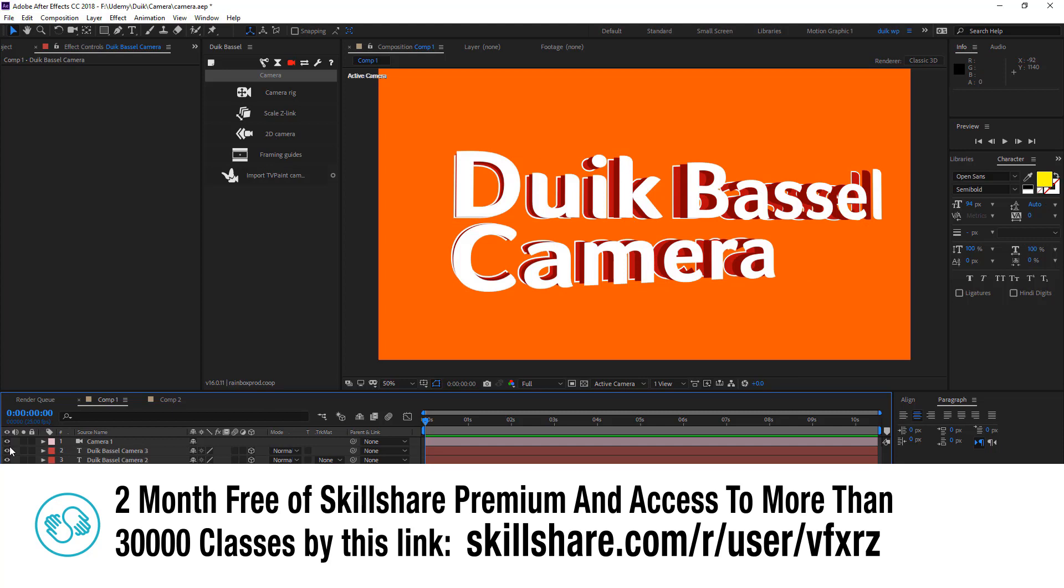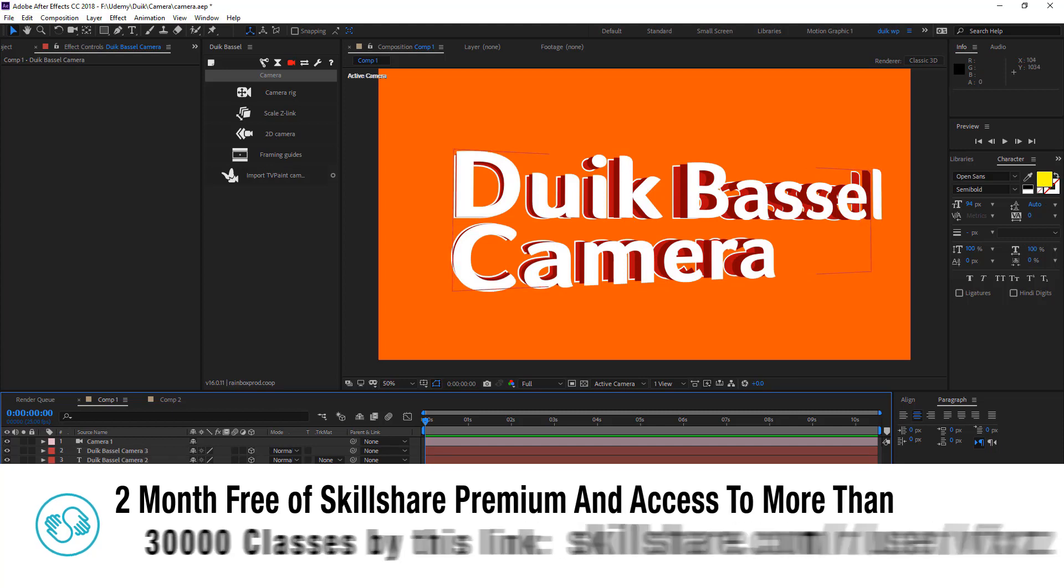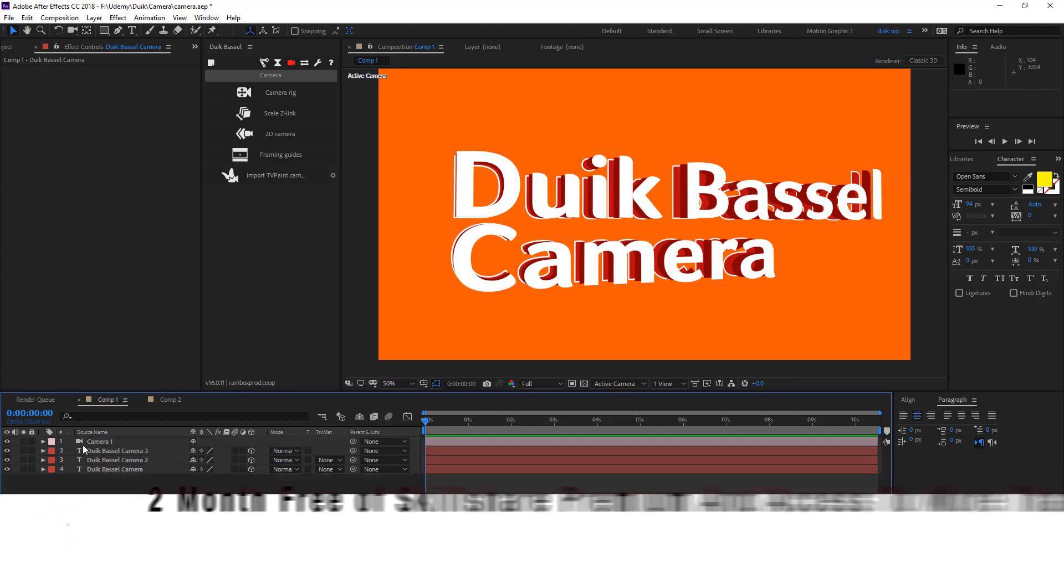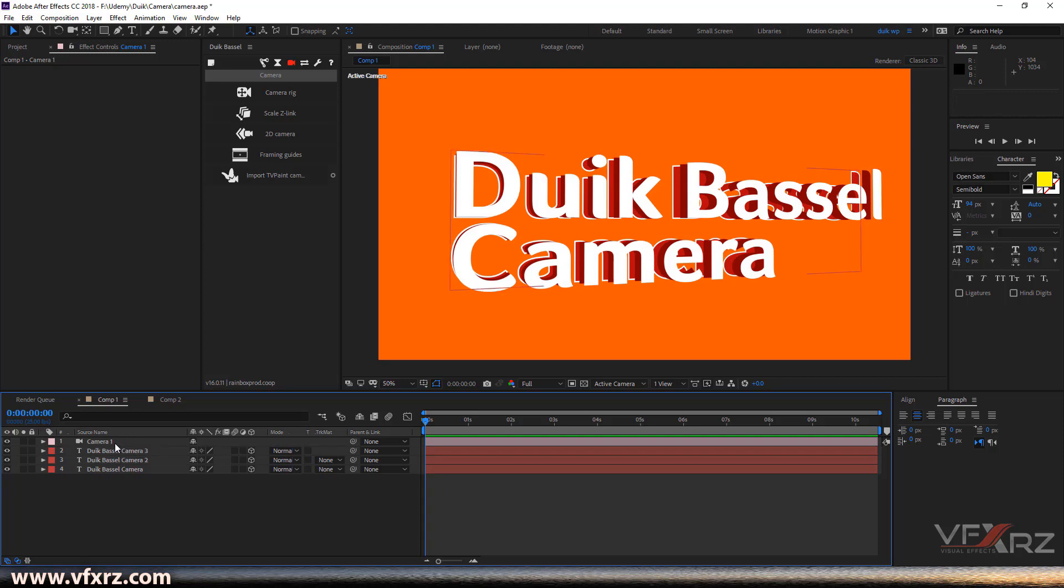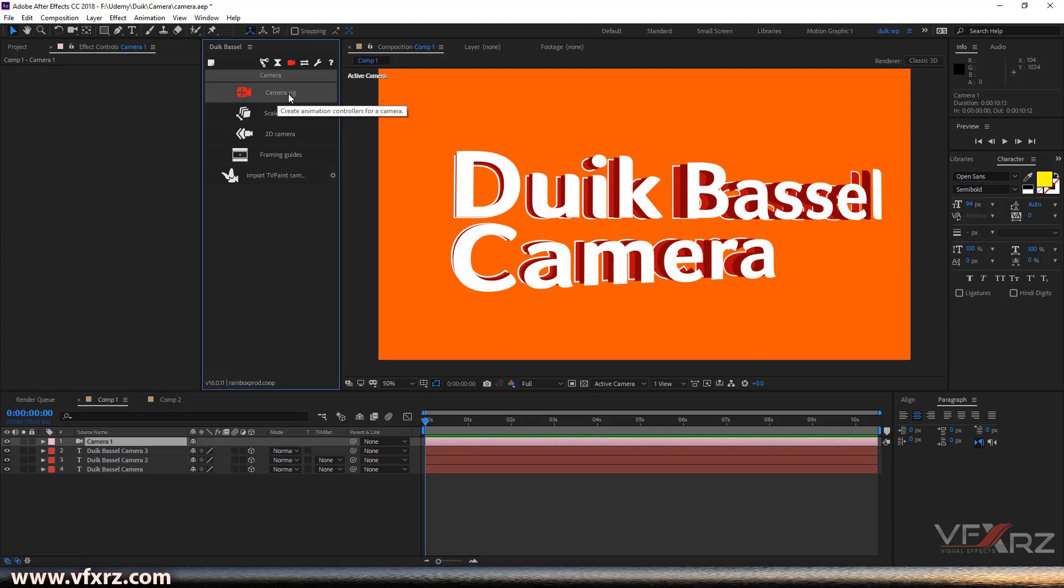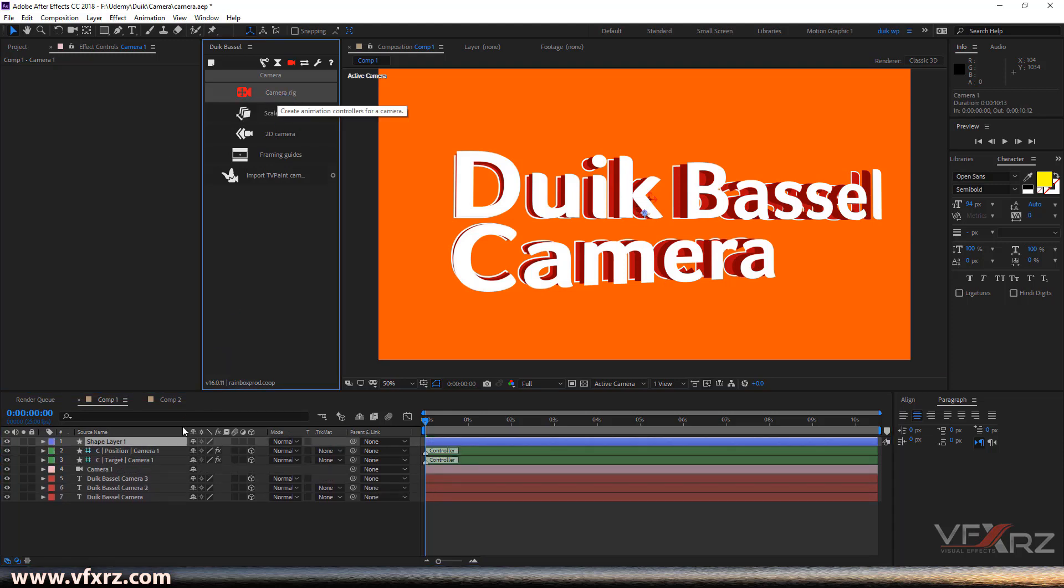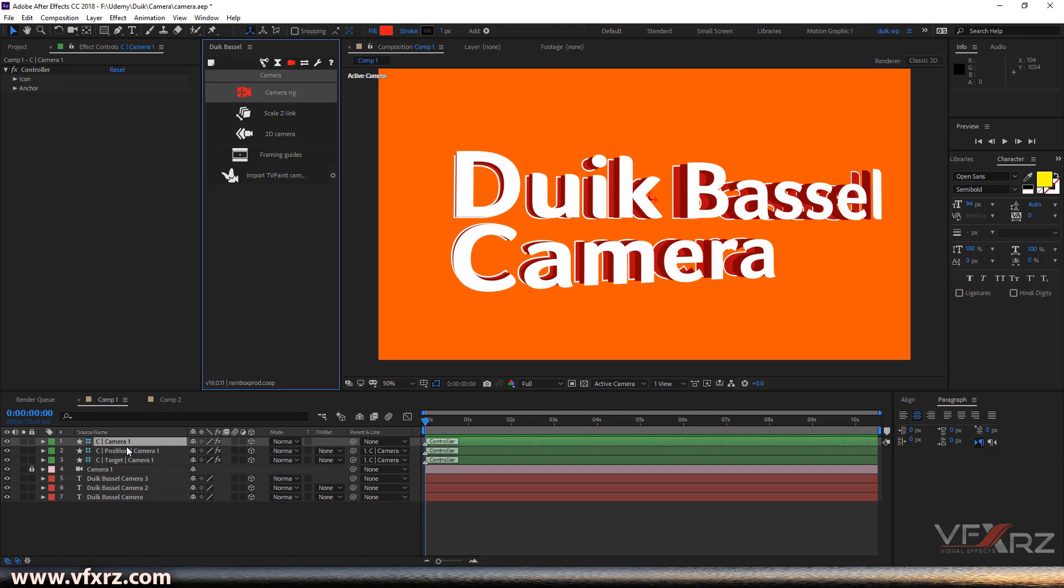Here I have four layers and three of them are about this text, and these texts are 3D and I have a camera. For rigging our camera, just first click your camera and then here click on camera rig. Now as we can see, Duik Bassel creates three layers for us.